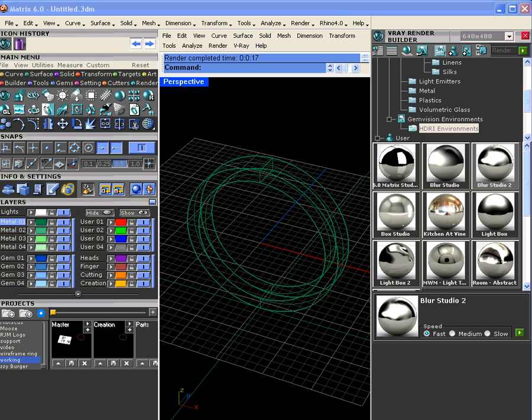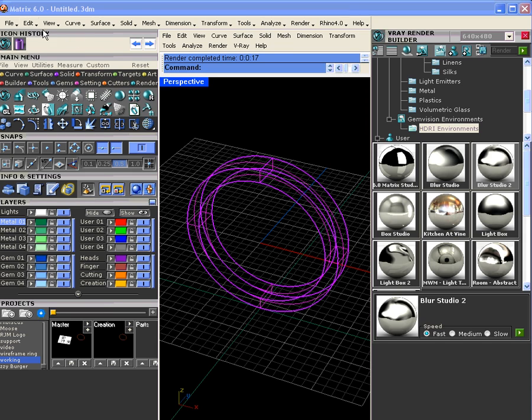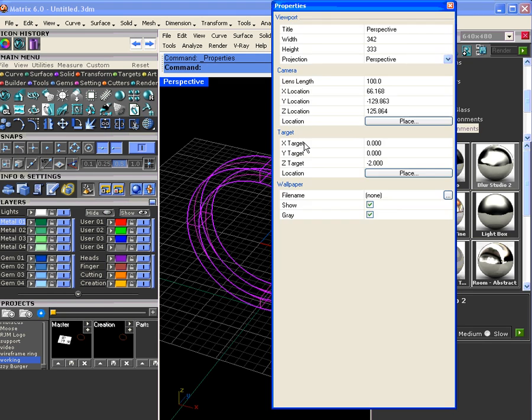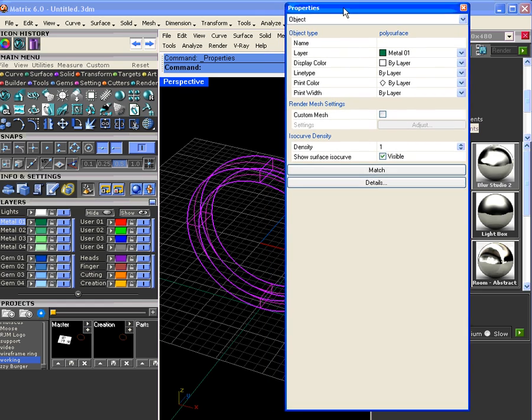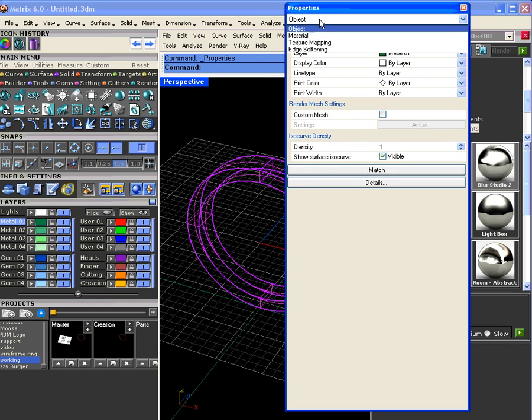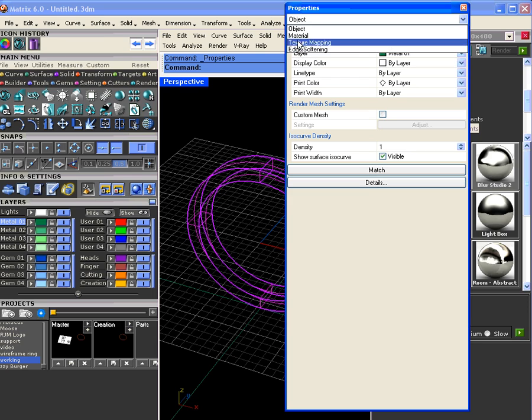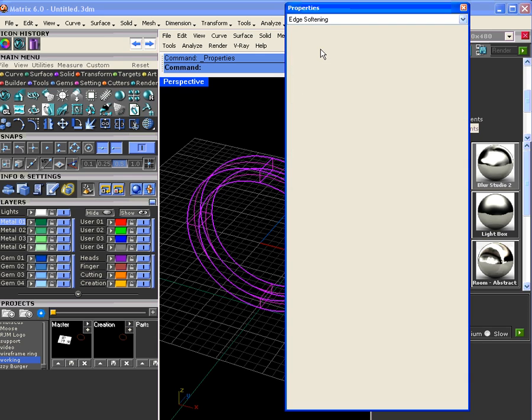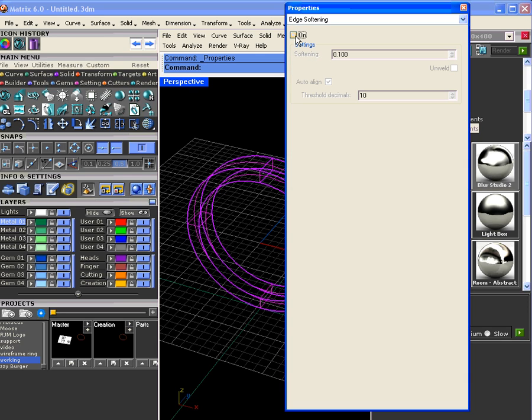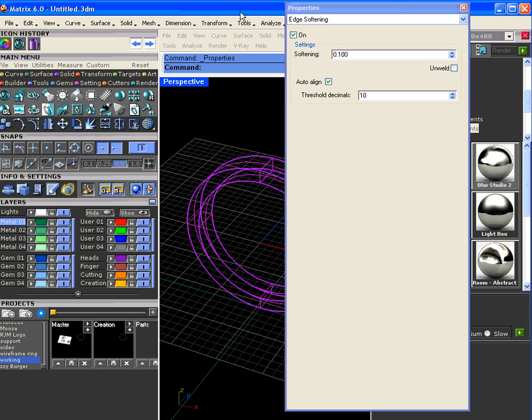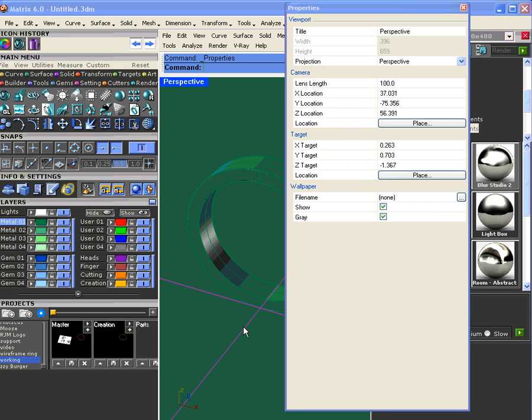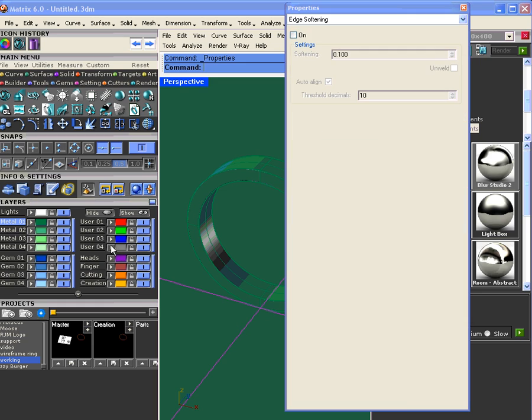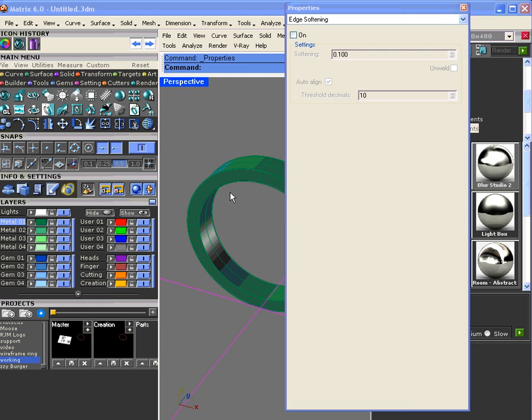If you want more edge softening, here's what you can do. You can select the object and go to Edit Object Properties, which by default is Control-T in Matrix unless you've changed it. You'll notice that under the object list is edge softening.